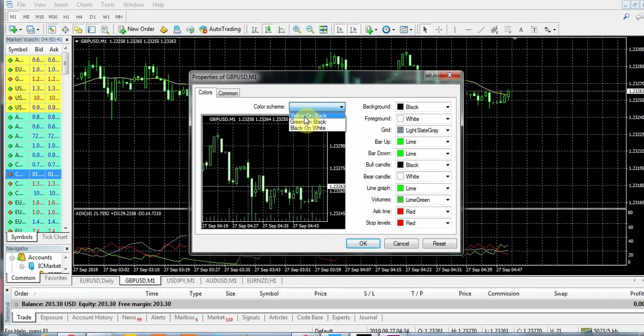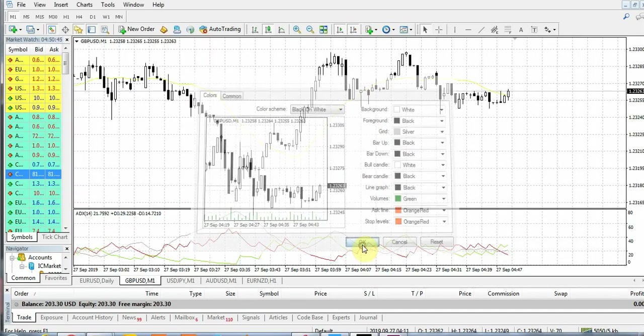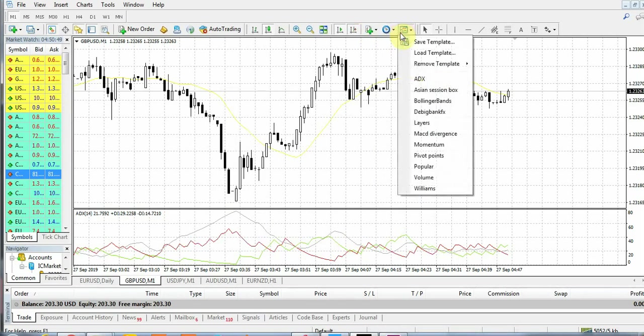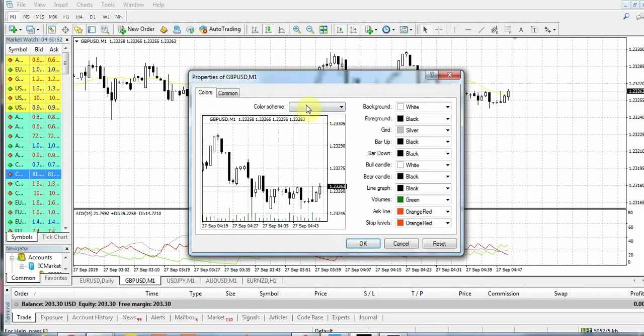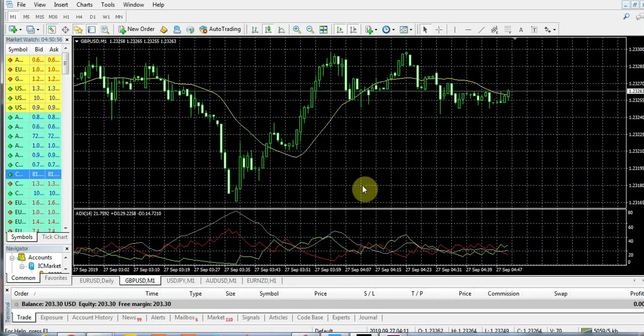If you want black and white, just come here to black and white and click OK - you can see it's black and white. Or if you want green and black, you can just come here and you have green and black.